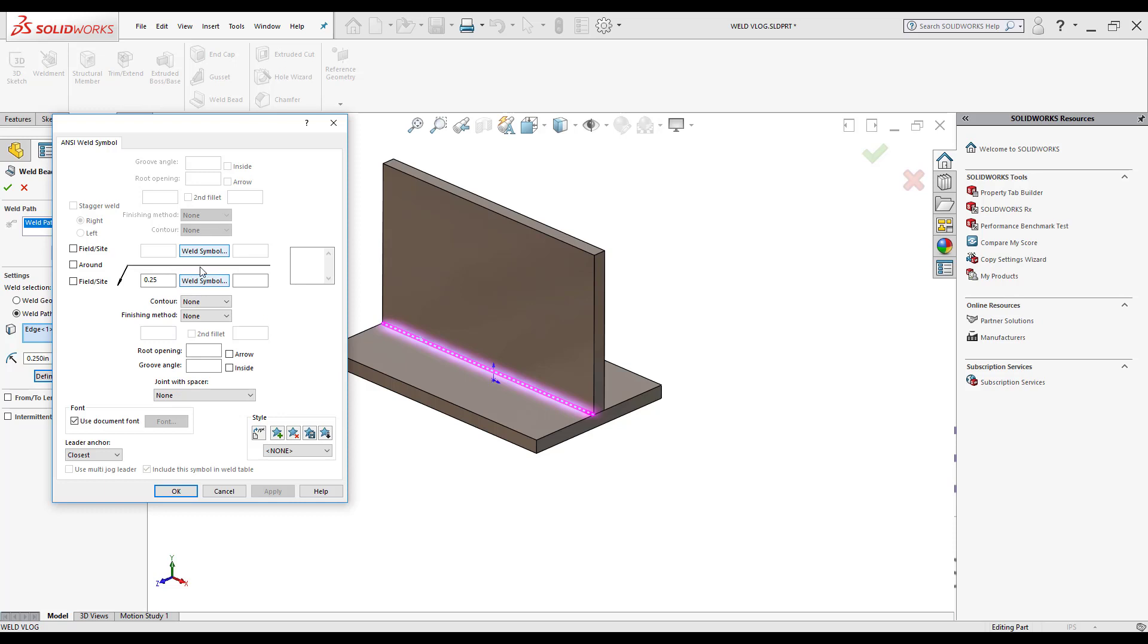Now if the weld symbol is under the arrow, it's going to point to the location that the arrow actually points to. If the weld symbol is above the arrow, then that means it's going to be the opposite side of where the arrow actually points to.